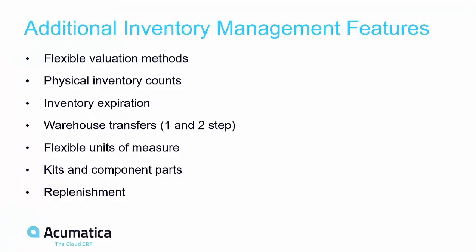Acumatica includes several other inventory features which help to improve customer service and increase profitability: flexible valuation methods, physical inventory counts, expiration dates, warehouse transfers, flexible units of measure, kits and component parts, replenishment, and more.